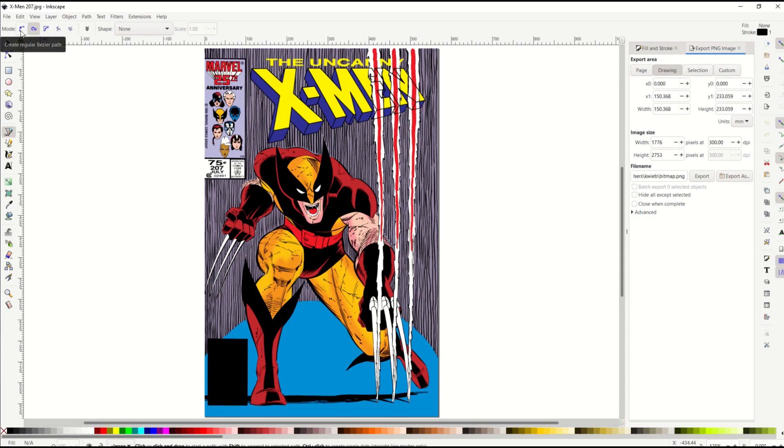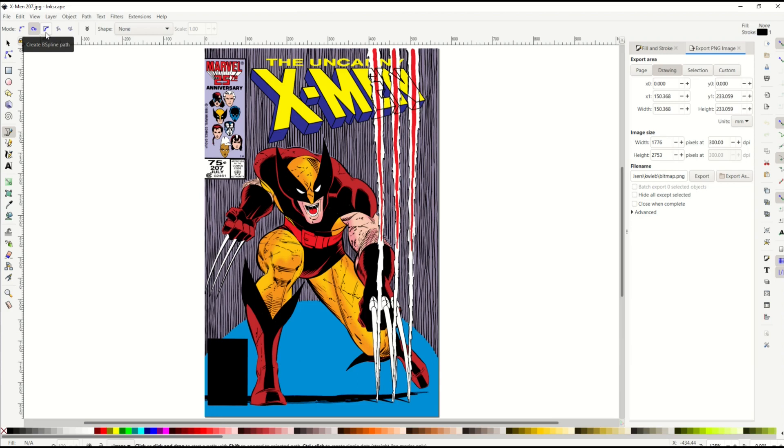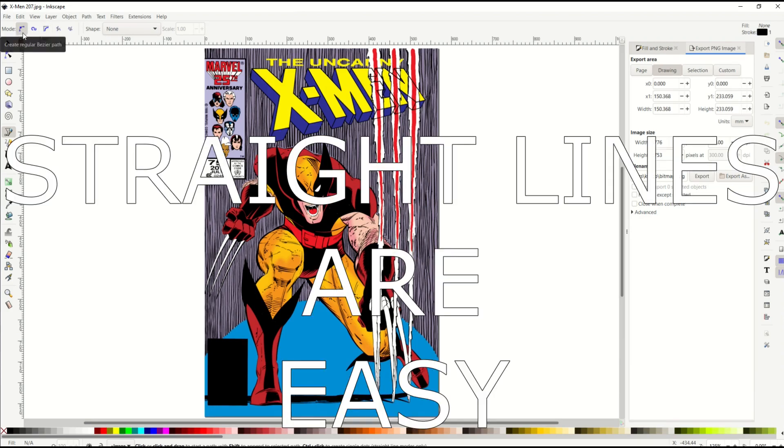At the top there's these options, there's the mode. You can create a regular Bezier path or a spiral path or a B-spline path. I'm just going to be using this simple straight ahead regular Bezier path.